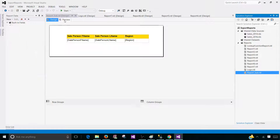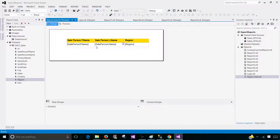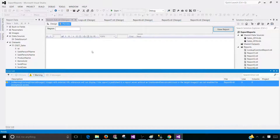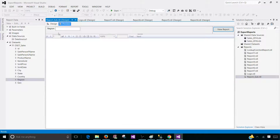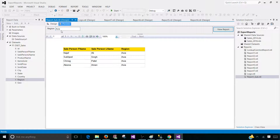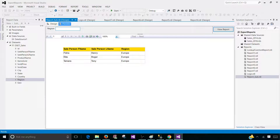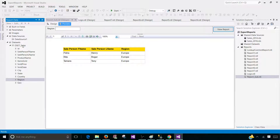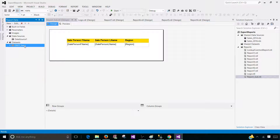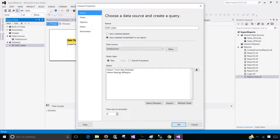This is a very simple report. We have salesperson first name, salesperson last name, and region. The parameter we have created is called region. So if I put Asia region it will show me the records for Asia. If I put Europe it will show me records for Europe, and I have one for North America. Let me show you the dataset real quick — region is equal to at-the-rate region, that's all.